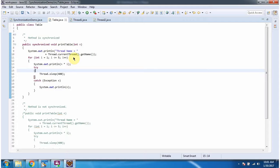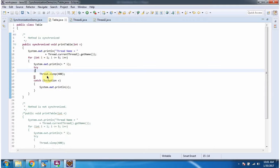Inside the printable method, I am displaying which thread is executing this printable method. Here I have defined a for loop, and it will loop 5 times. I am displaying n into i, where n is the parameter and i is the for loop variable. The thread will sleep for 400 milliseconds.